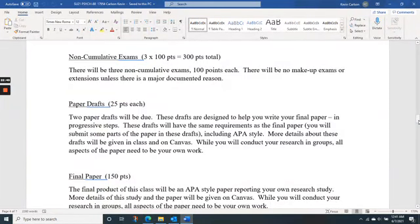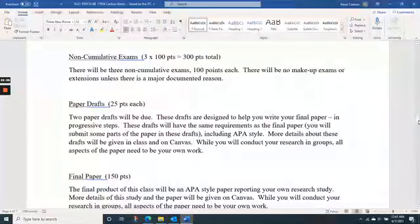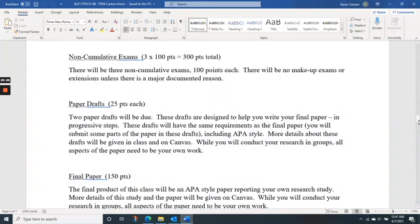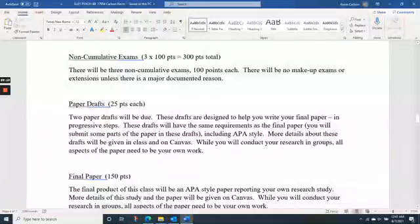We're going to have three non-cumulative exams. Each exam covers material since the last exam, and these exams occur pretty early — I think we'll be finished with all three by week five or six. The last part of class will be working on a paper, so there won't be any late finals or final exams.